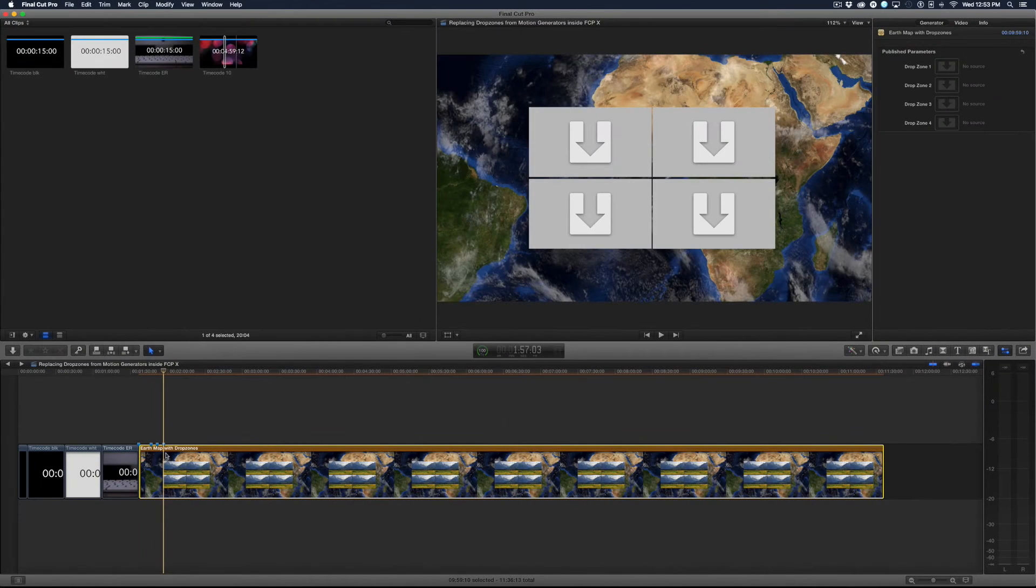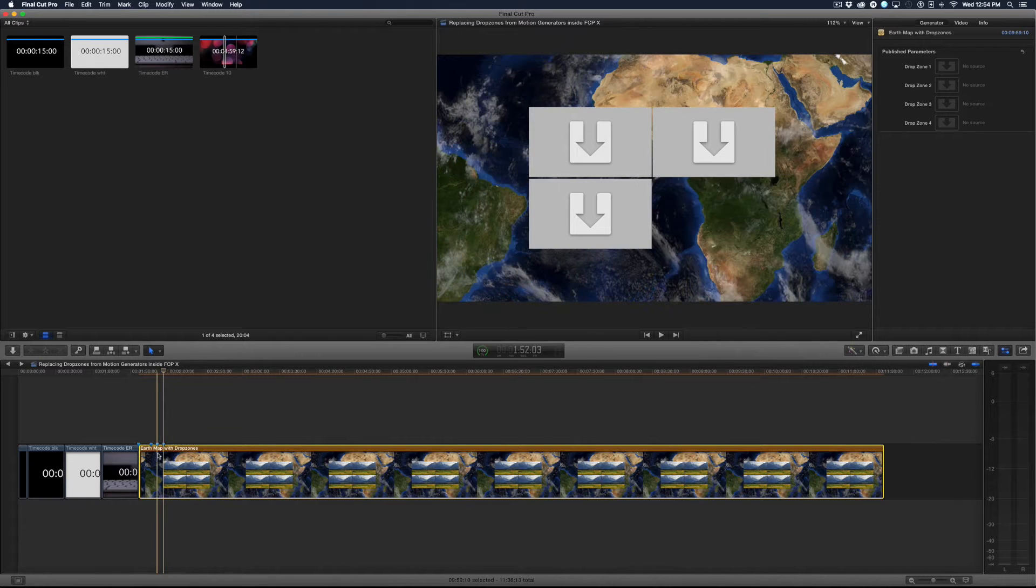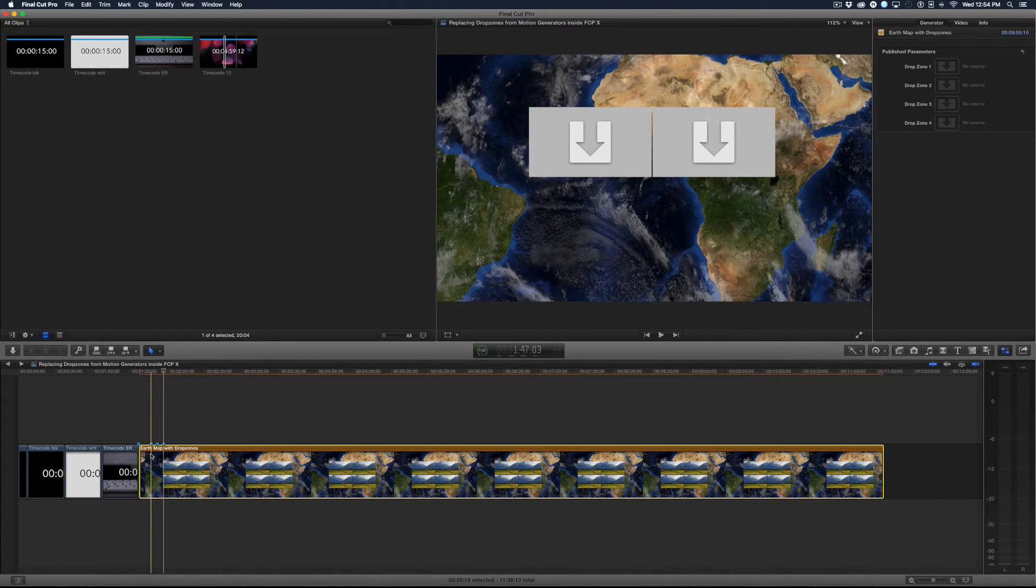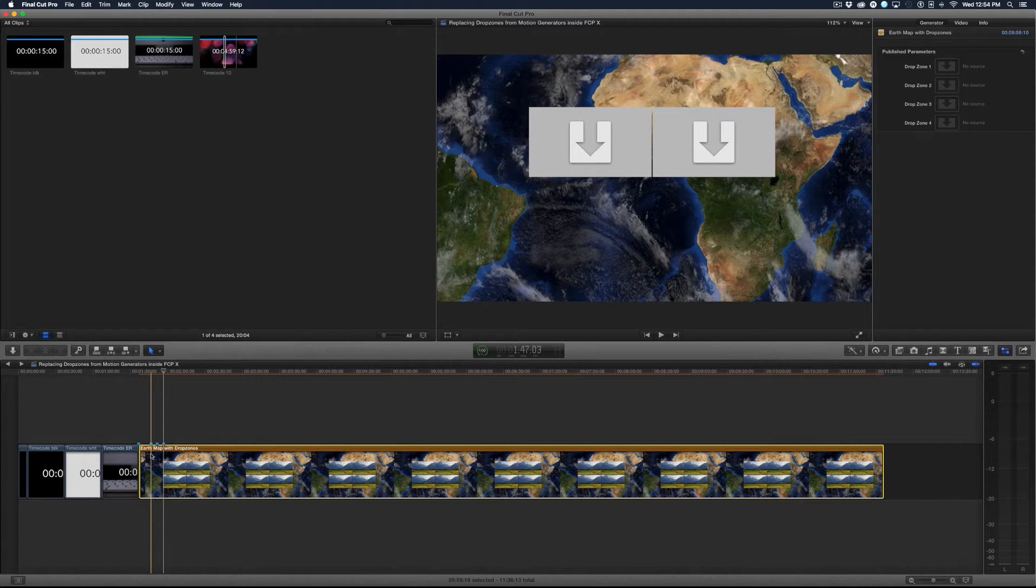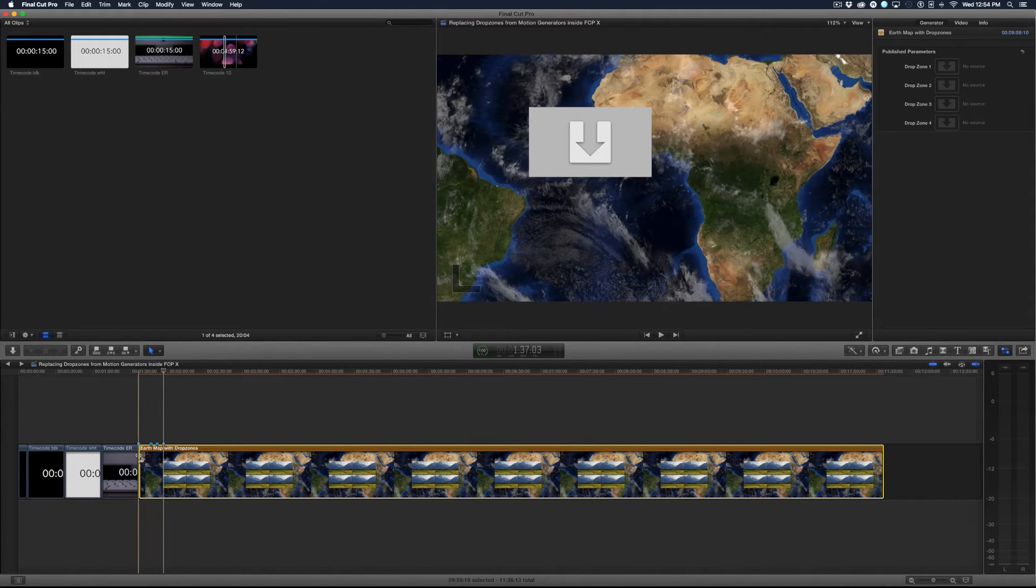Today in the edit room we're going to look at using drop zones with motion generators. So here I have a generator that I created in motion and I placed the drop zones to come on at different times.